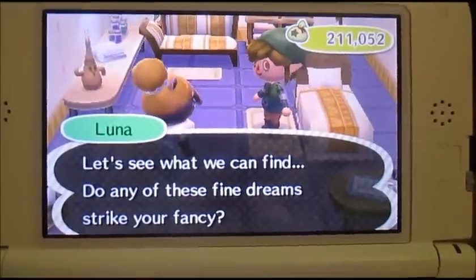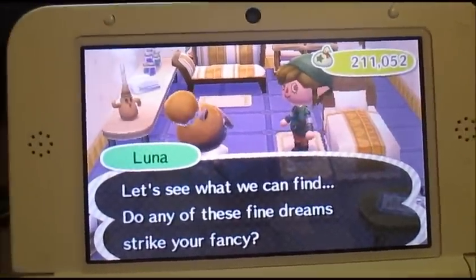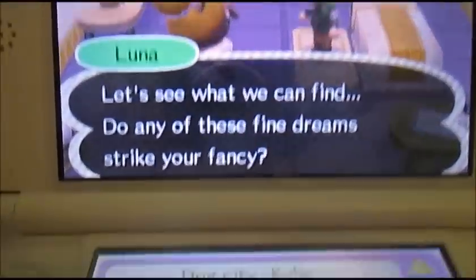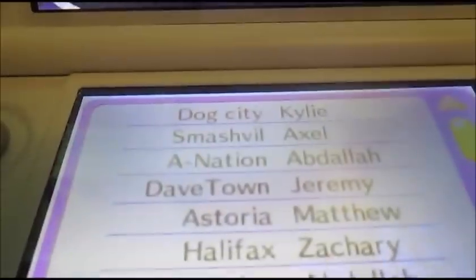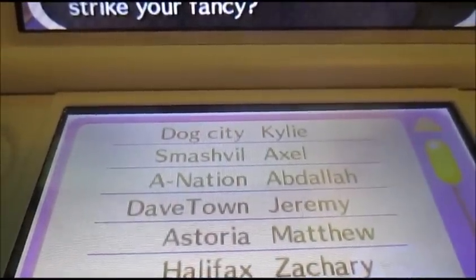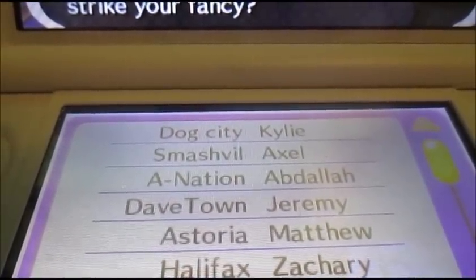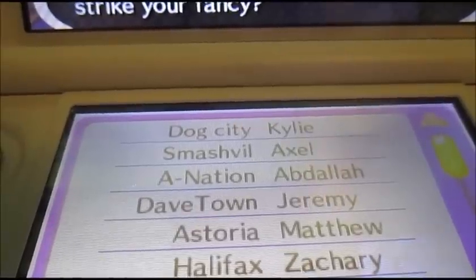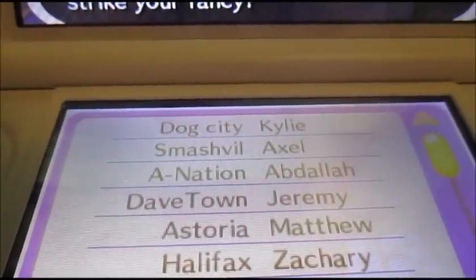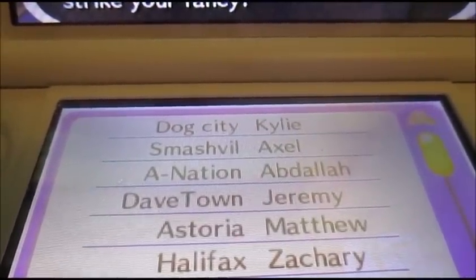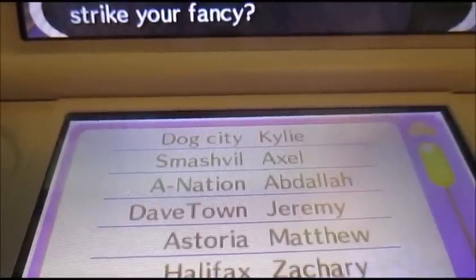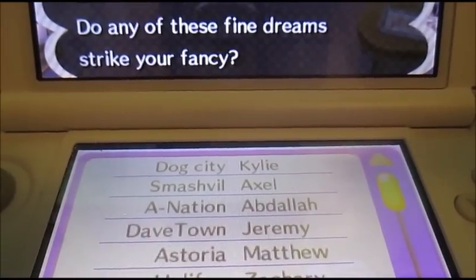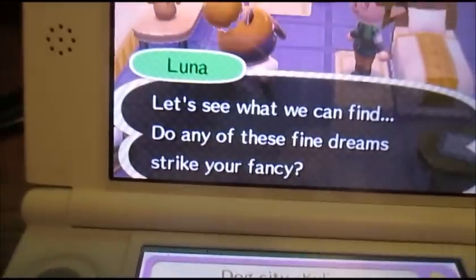You're basically going to go to any dream town you want to copy. For an example today, we're going to be going to Abdallah's town. He's a fellow YouTuber and the story with his town is basically he lost his game card. Fortunately his town is still up on the dream suite, so I'll use his for an example because I know he might want it back.